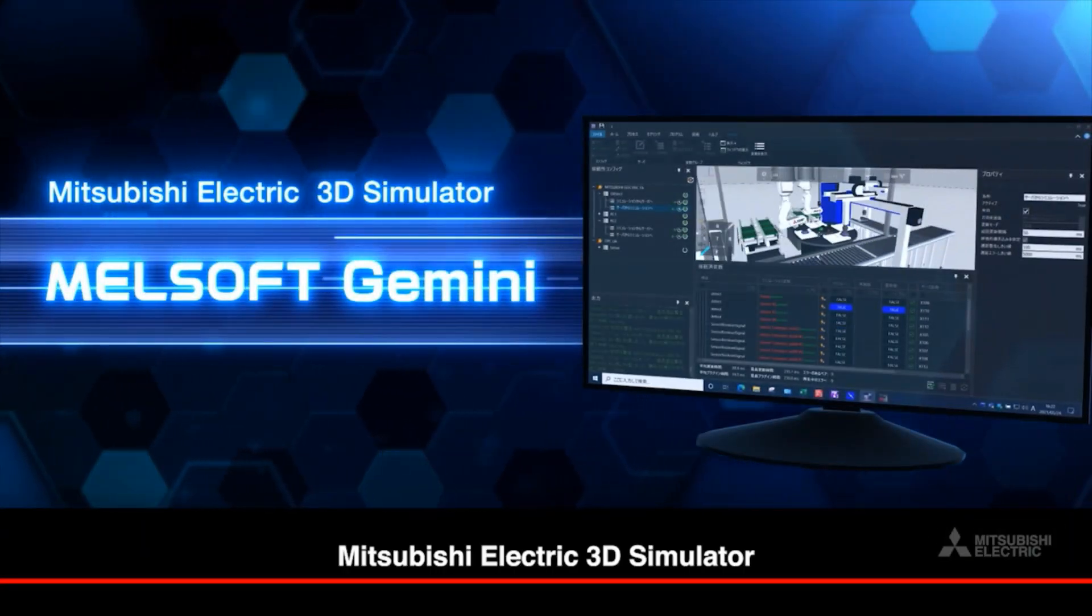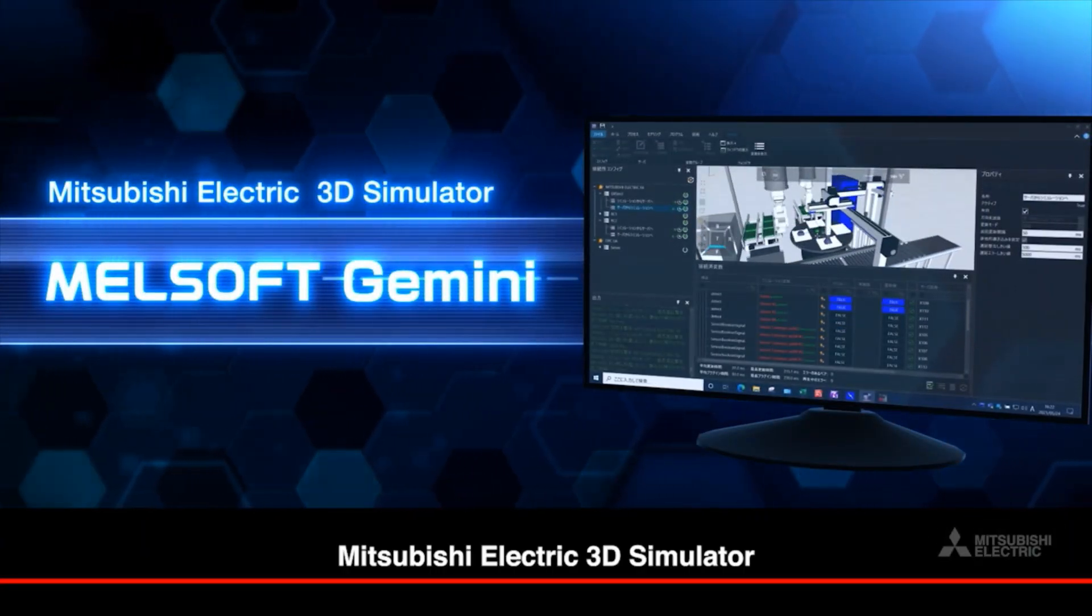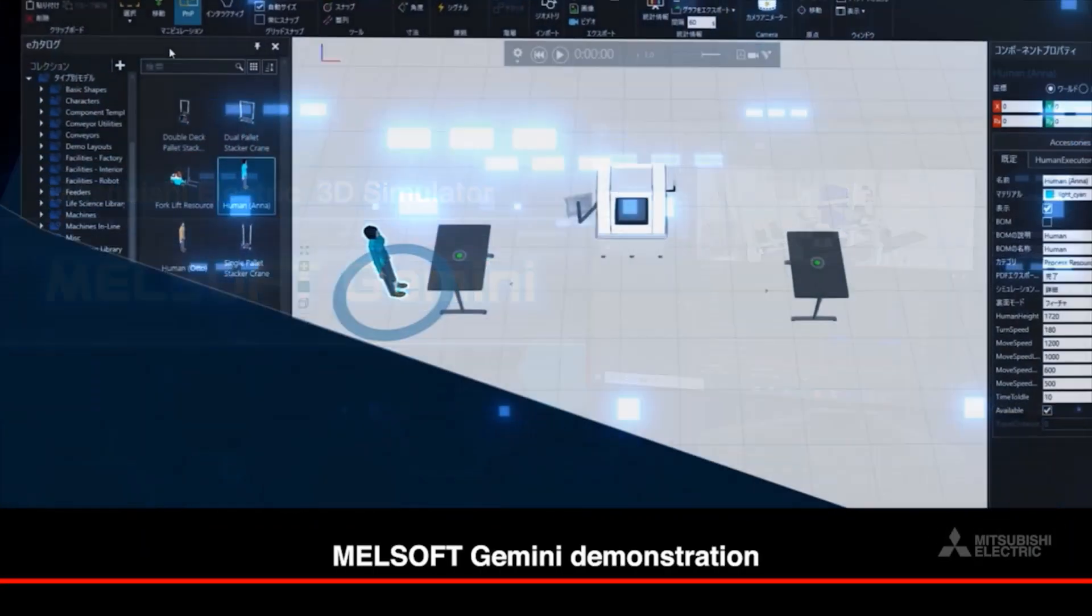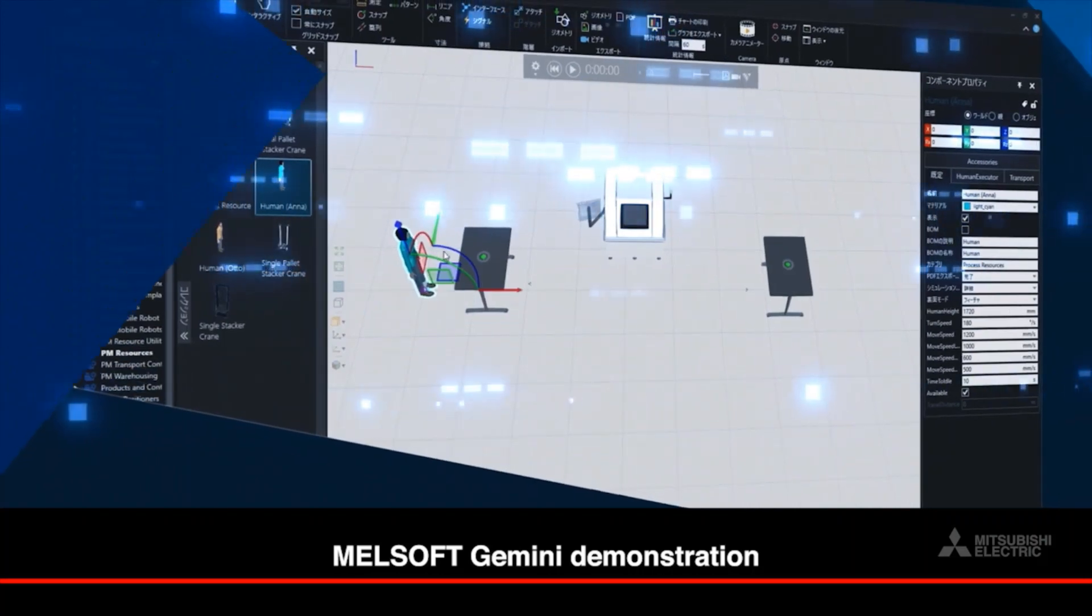Mitsubishi Electric 3D Simulator, MelSoft Gemini Demonstration.